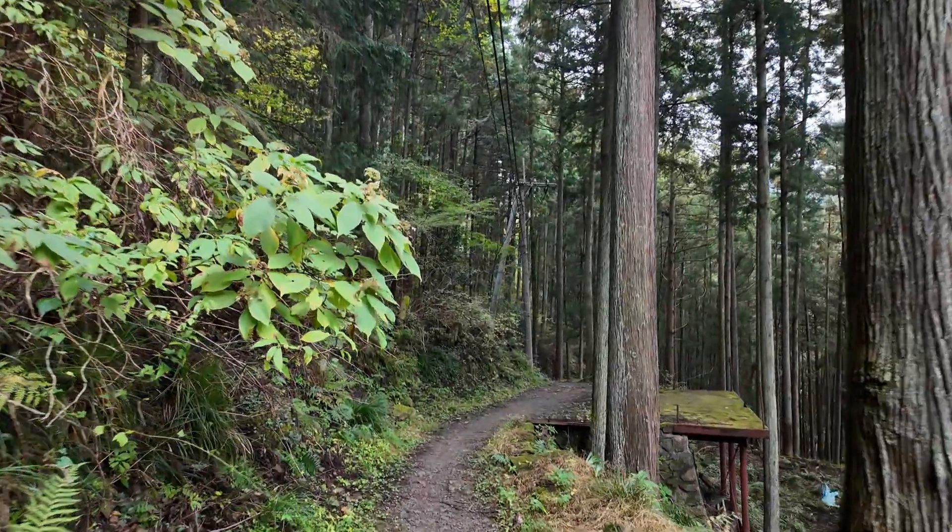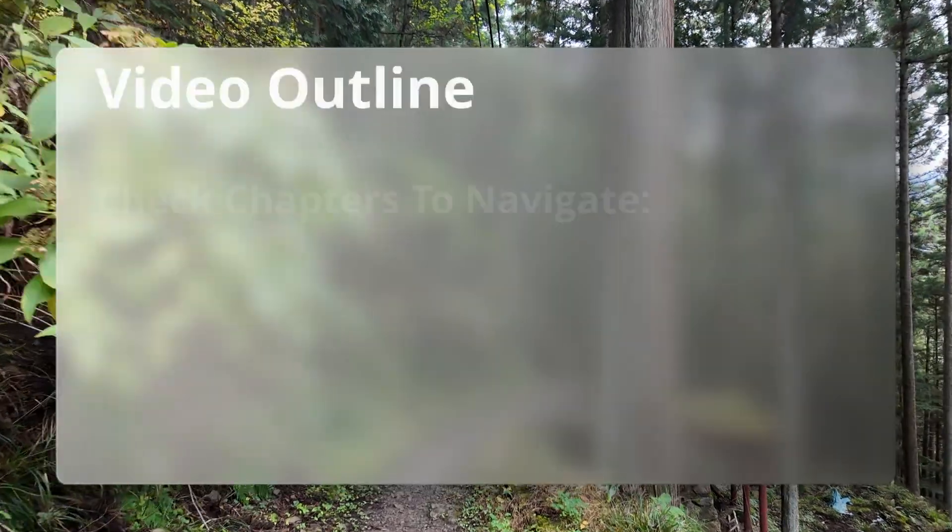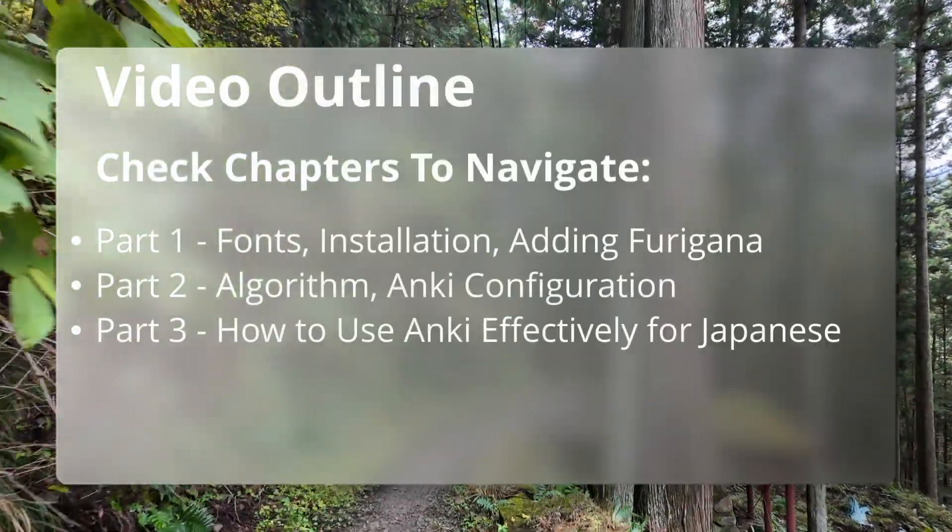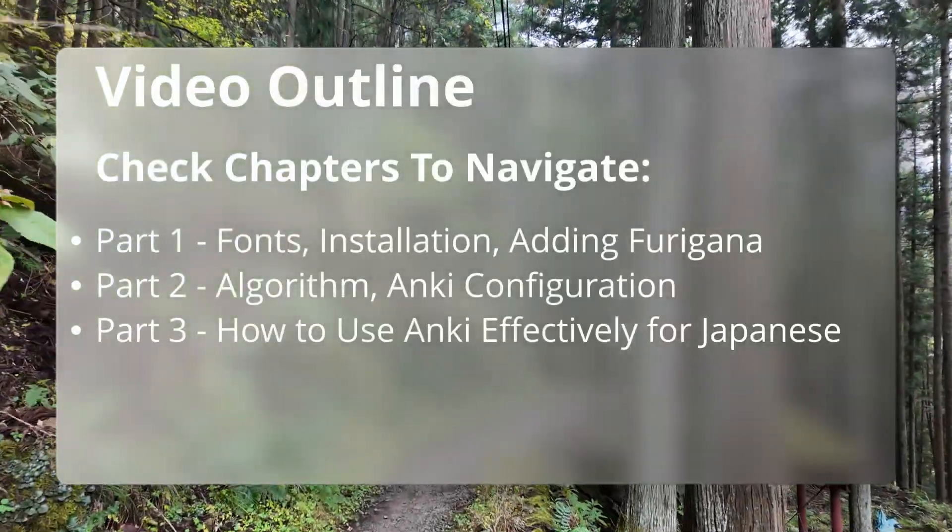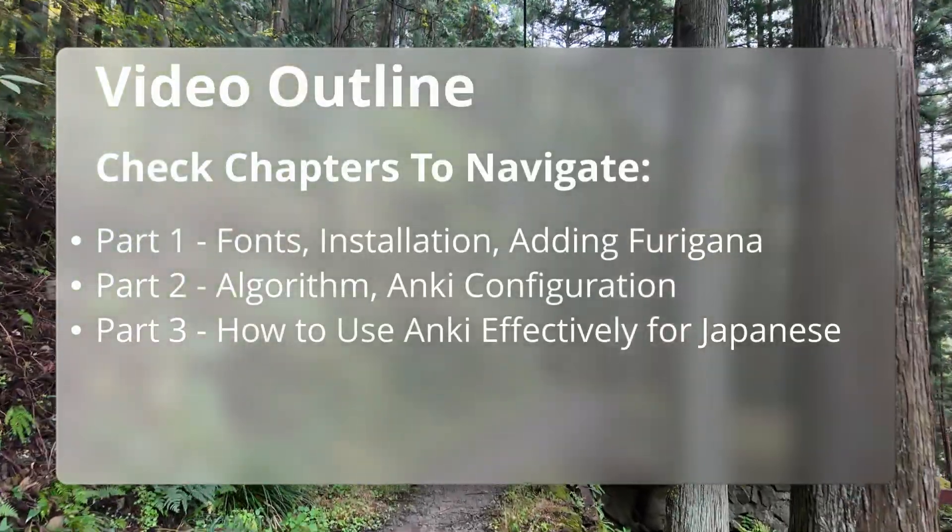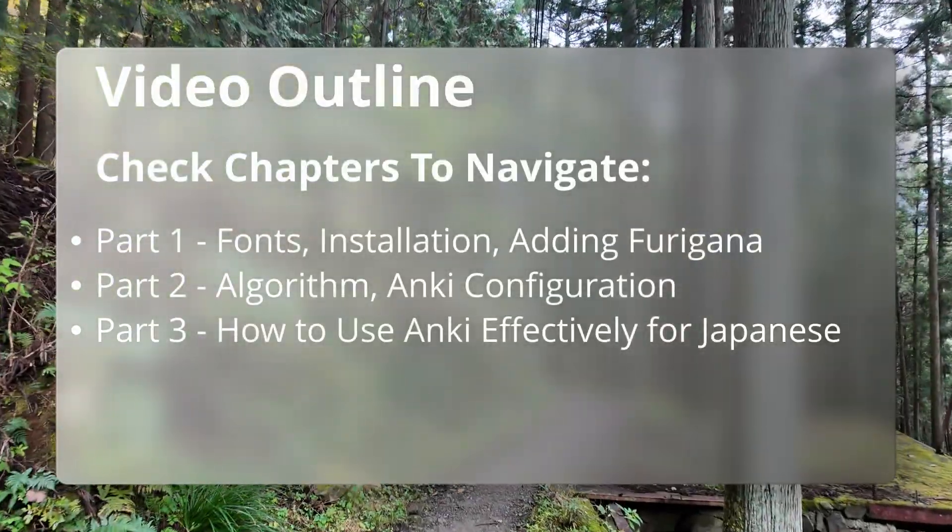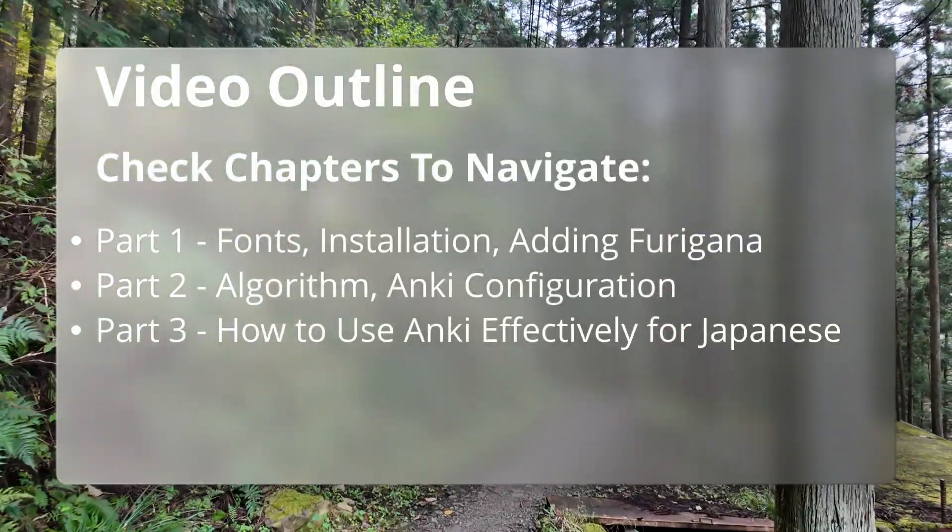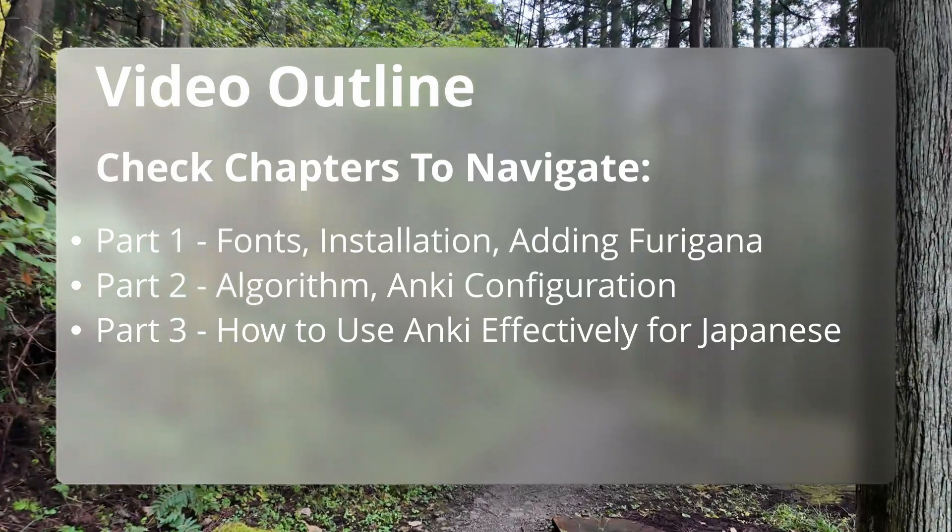This guide is split into three parts. Check the chapters for easy navigation. Part one, the basics, will cover fonts, installation, decks and add-ons.